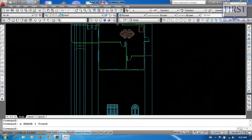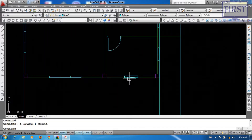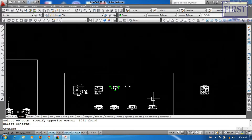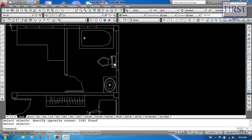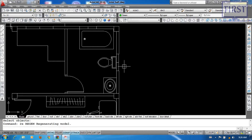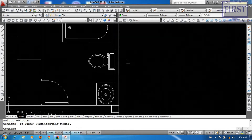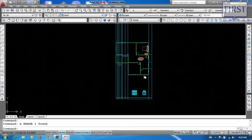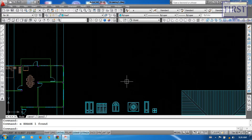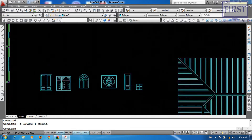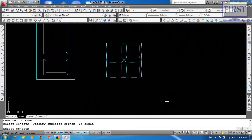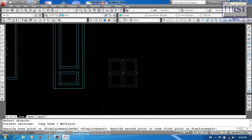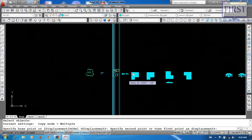You can use this form. You can use this form, you can use this form. So you can use this form, and you can use this form. The result is done with this form, and it becomes a form of form.